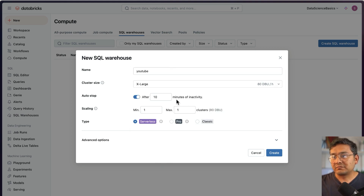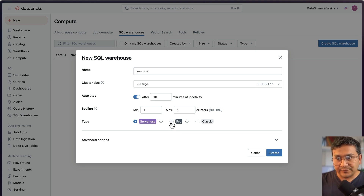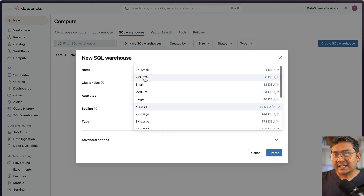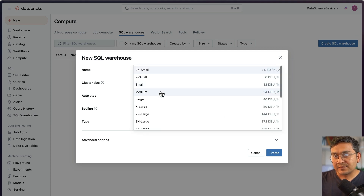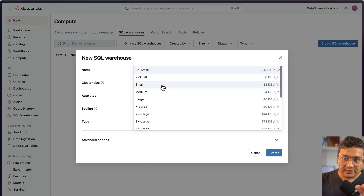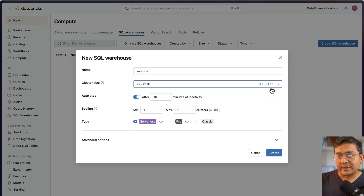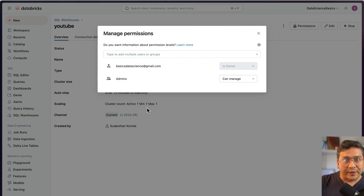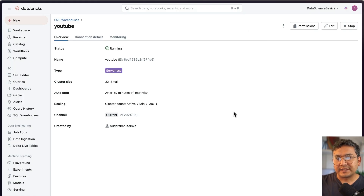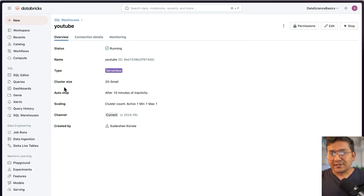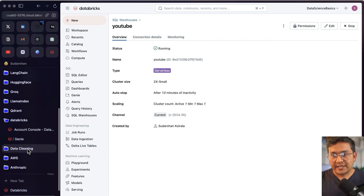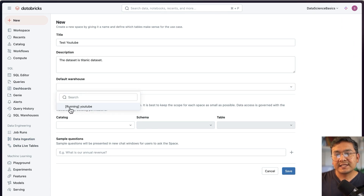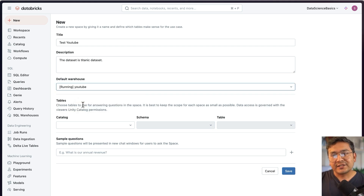Let me go to the SQL Warehouse in Compute and open it in a new tab. I don't have any SQL warehouses, so I'll create one — I'll name it 'YouTube.' You can choose size options; I'll go with serverless since the data isn't that big. Remember, larger sizes become more expensive over time — it's 4 DBU per hour. The advantage of serverless is it starts in a couple of seconds instead of waiting for a cluster. Now the serverless warehouse is running.